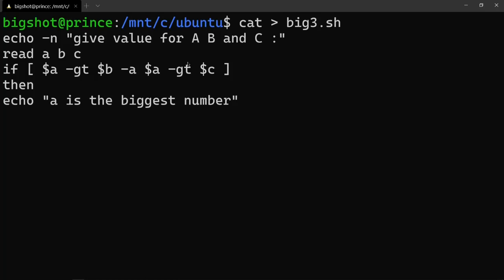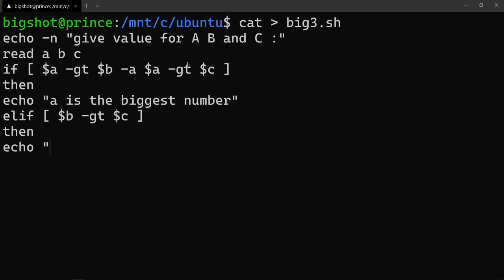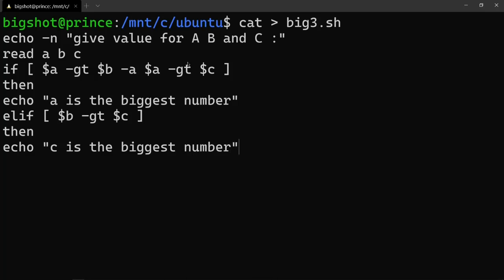Next, the elif condition: if b is greater than c, then echo. If b is the biggest number — suppose a is confirmed as the biggest, otherwise proceed to the next comparison.